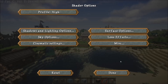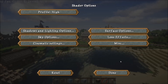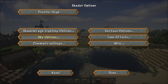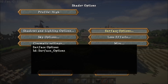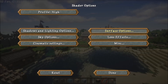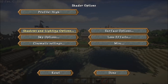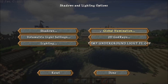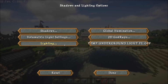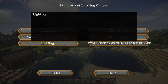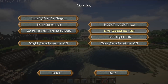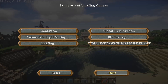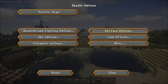Lastly I want to go over the shader options, because once again I've gone through and reorganized it all. I've used the language file to clean up some of the names, so there's no longer that underline — you can't use spaces without the language file. You've now got your shadows and lighting options. In here you'll have your shadows, global illumination, volumetric light, 2D god rays, and overall lighting settings which is your light jitter, overall brightness, and such. Also a temporary underground light fix.